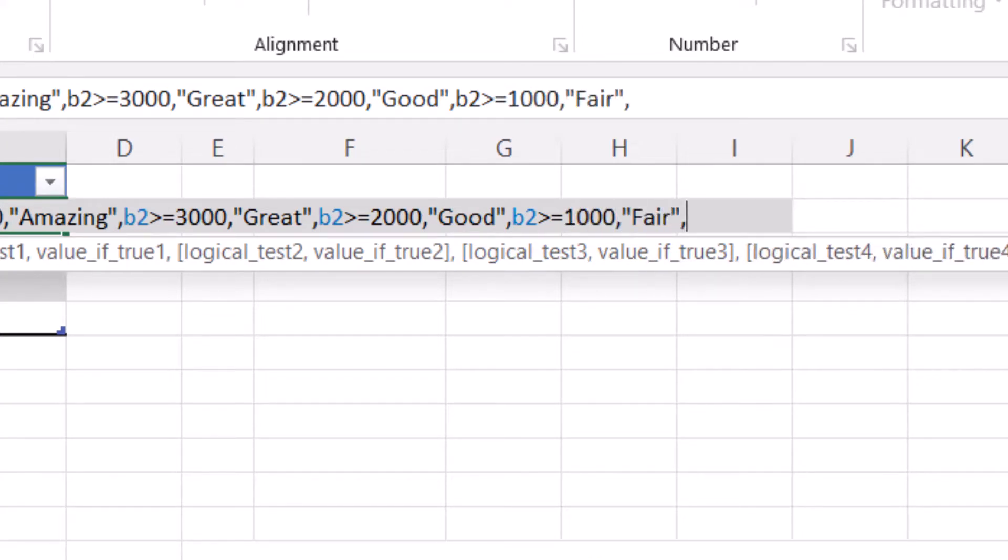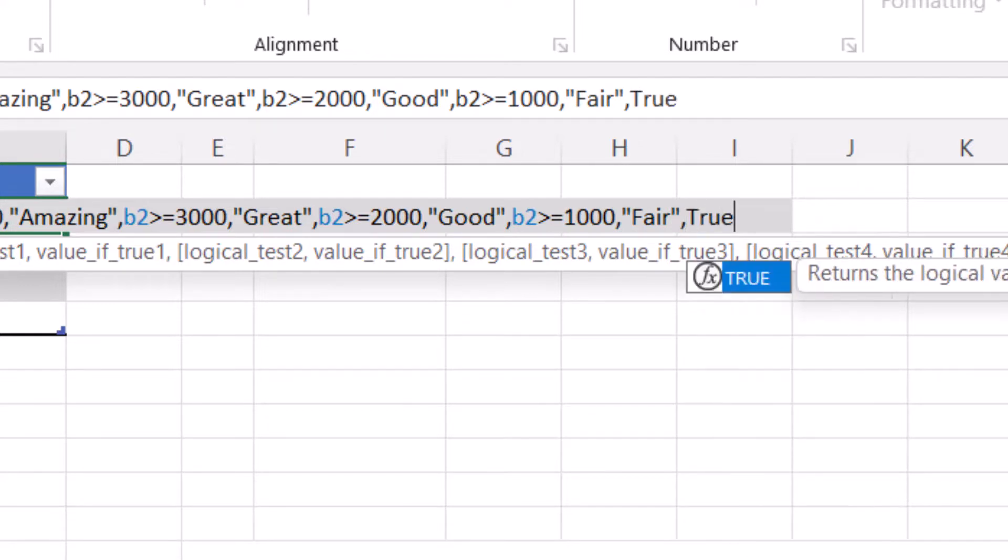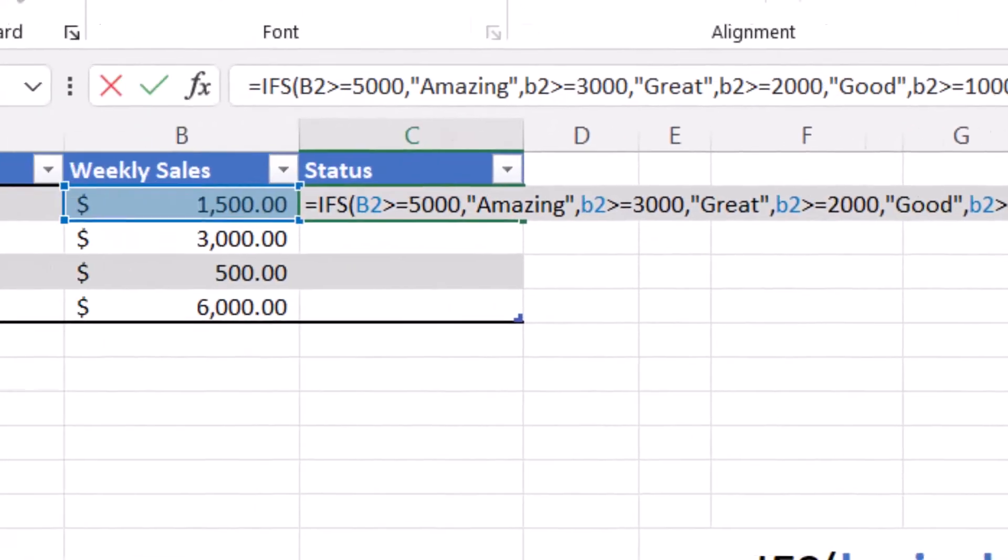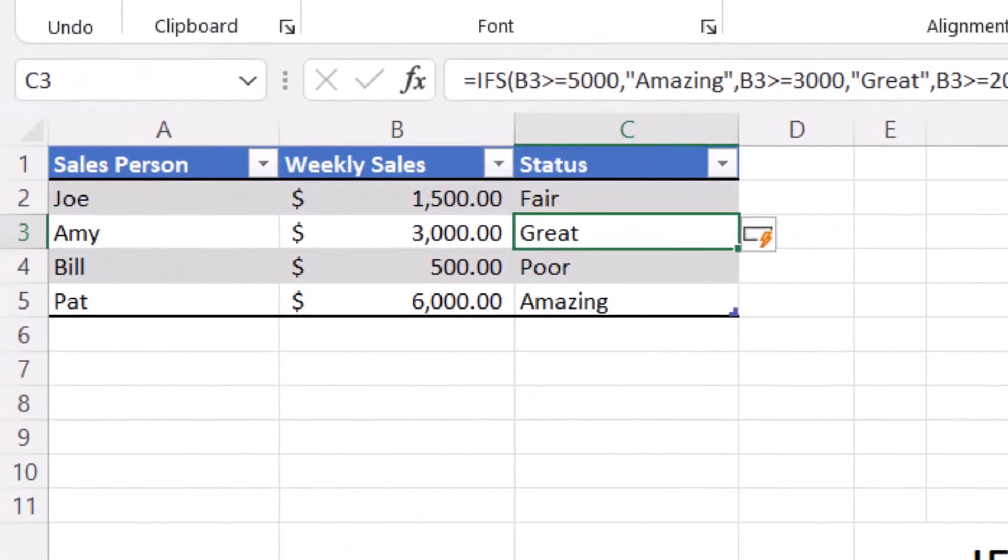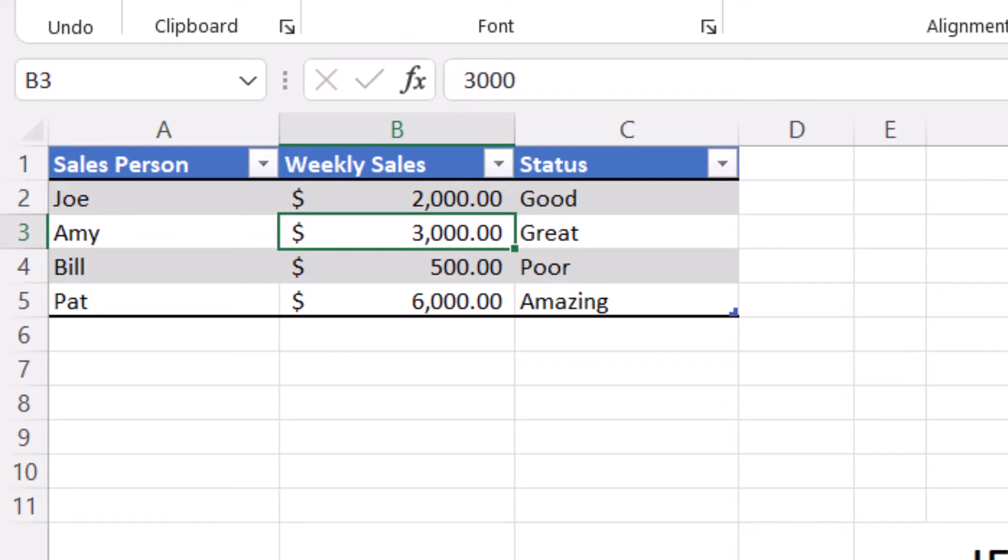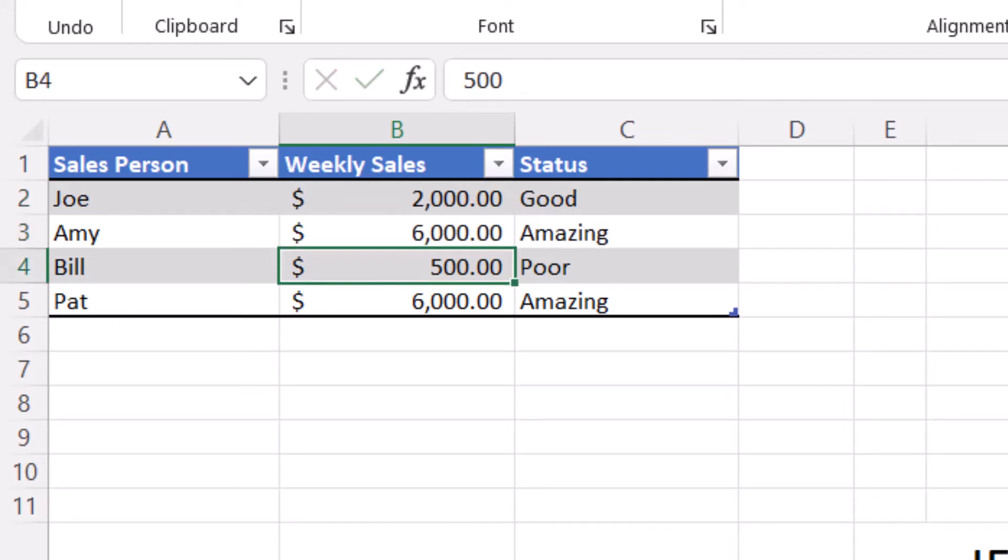And our last argument will be true. This is our default. If no other value is found. Comma poor. Close parenthesis and hit enter. Now we have created a status formula for each of our salespeople, and the status can be updated each time their weekly sales change.